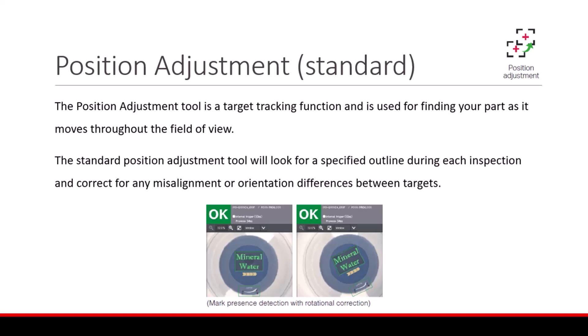The position adjustment tool is a target tracking function used for finding your part as it moves throughout the field of view. The standard position adjustment tool will look for a specified outline during each inspection and correct for any misalignment or orientation differences between targets.